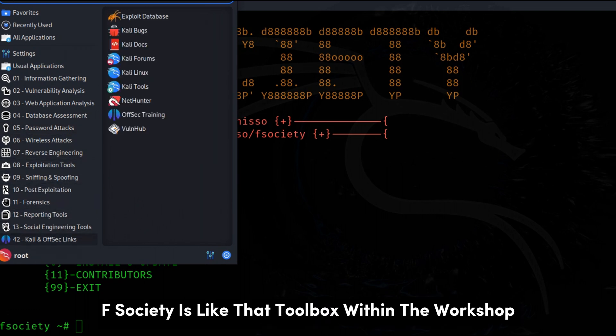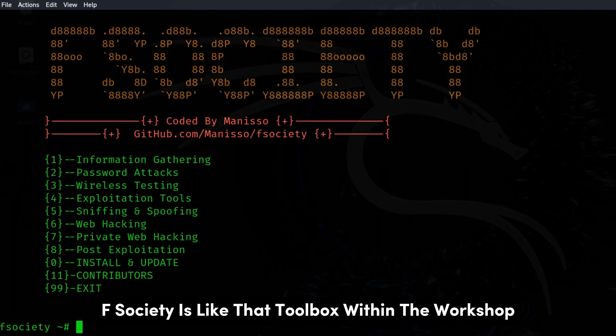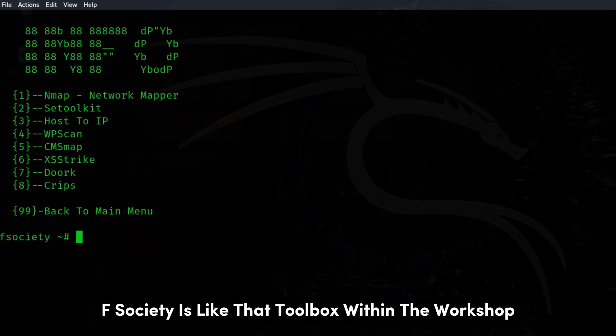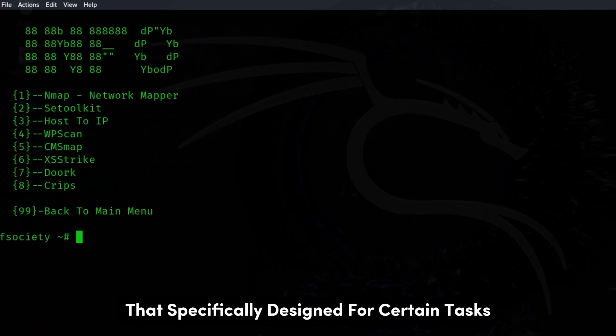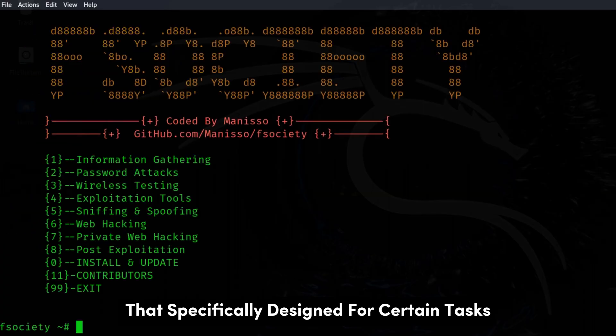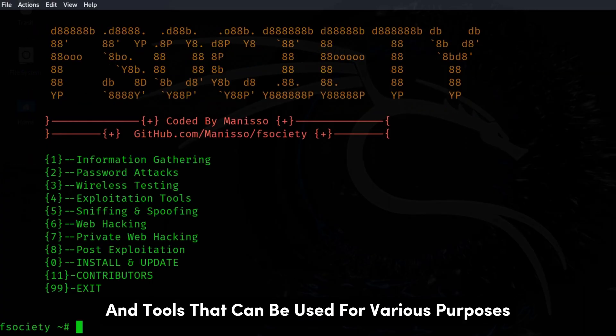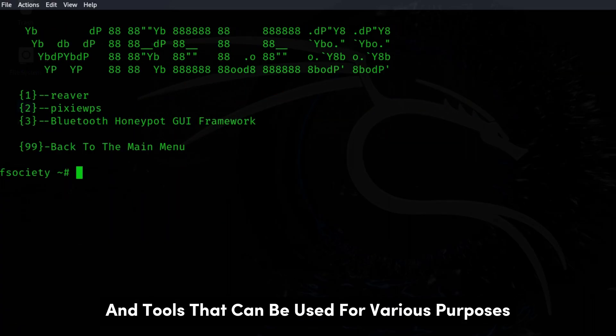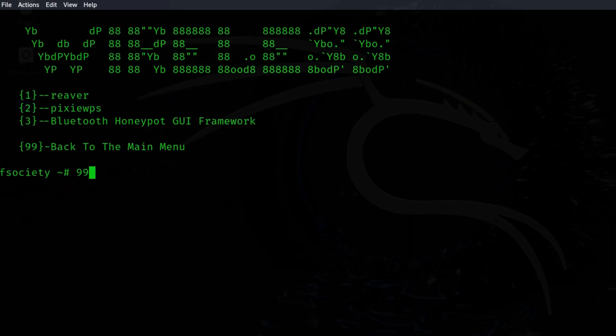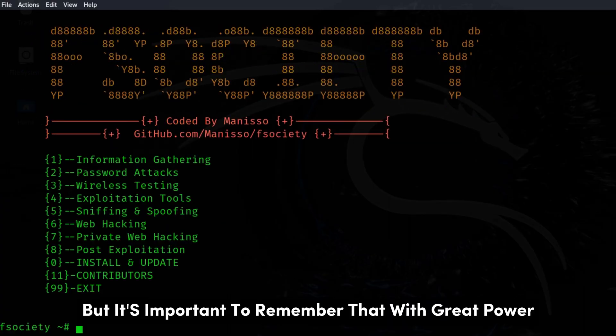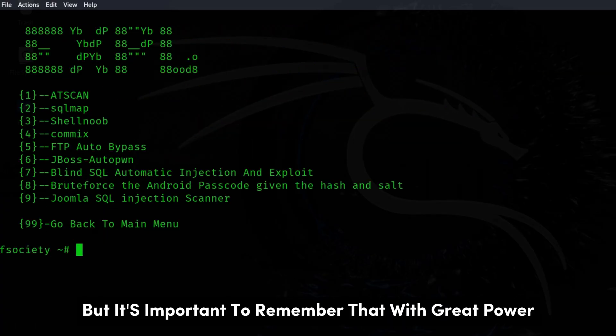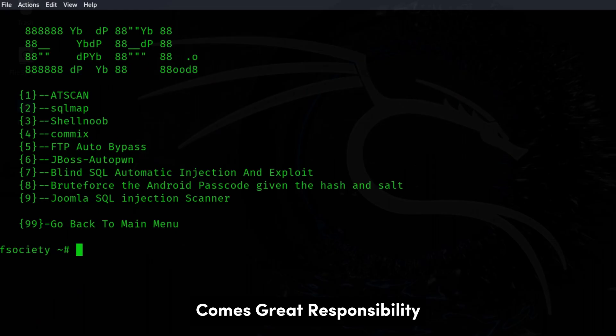F-Society is like that toolbox within the workshop that's specifically designed for certain tasks. It's a collection of scripts and tools that can be used for various purposes. But it's important to remember that with great power comes great responsibility.